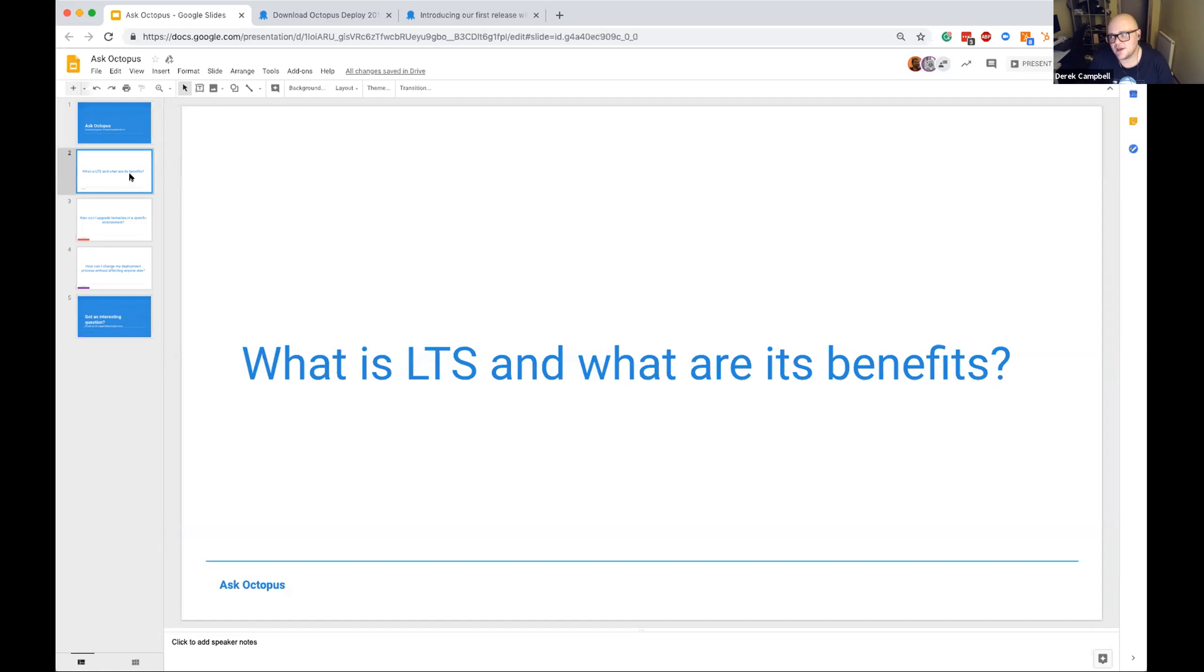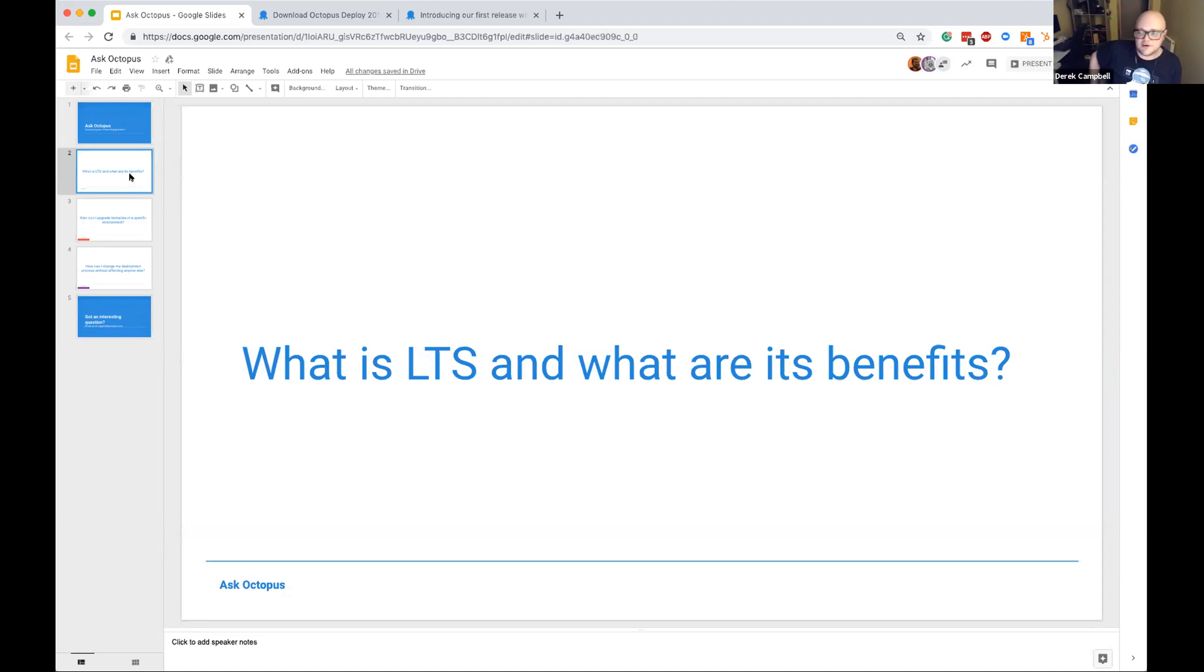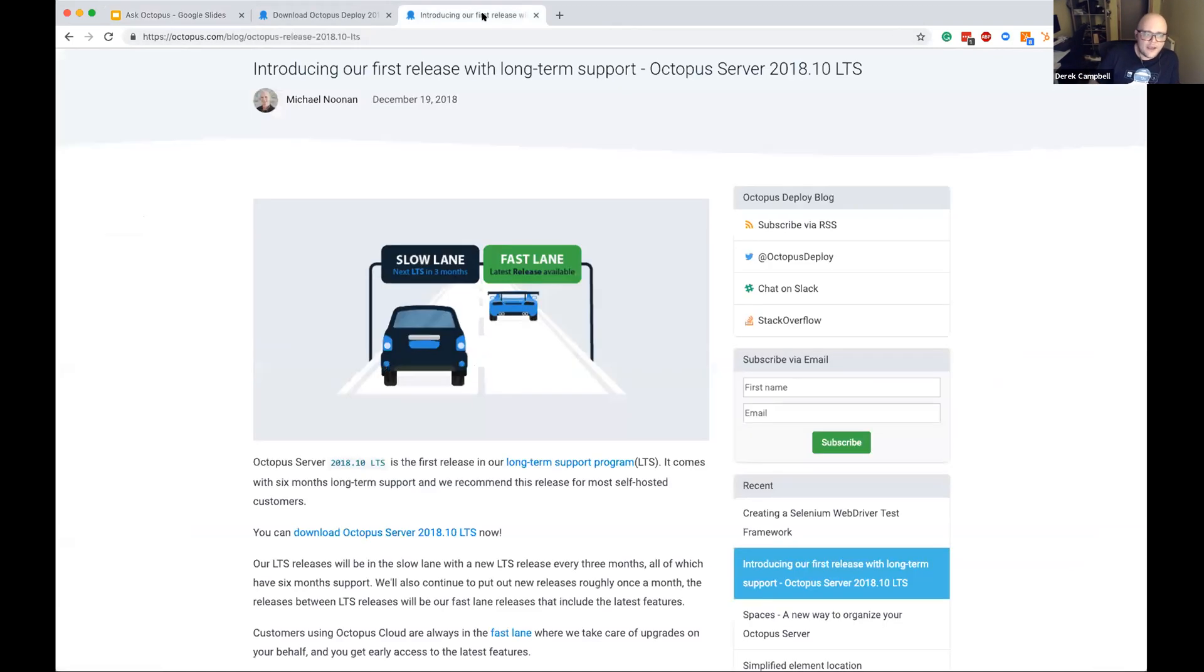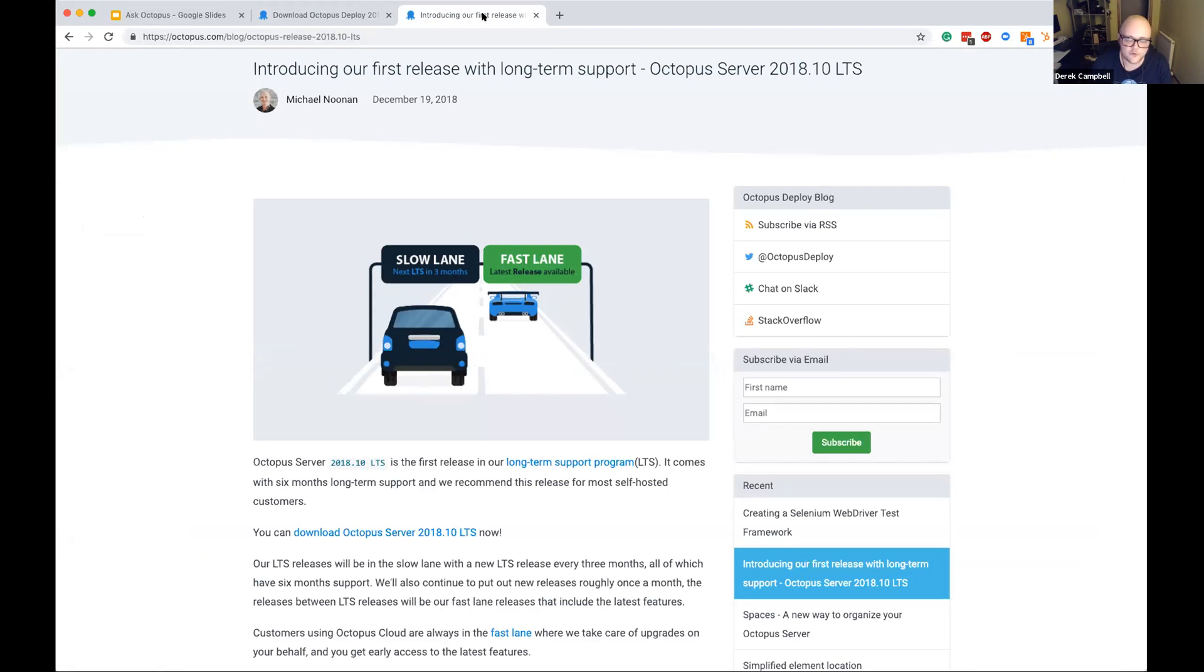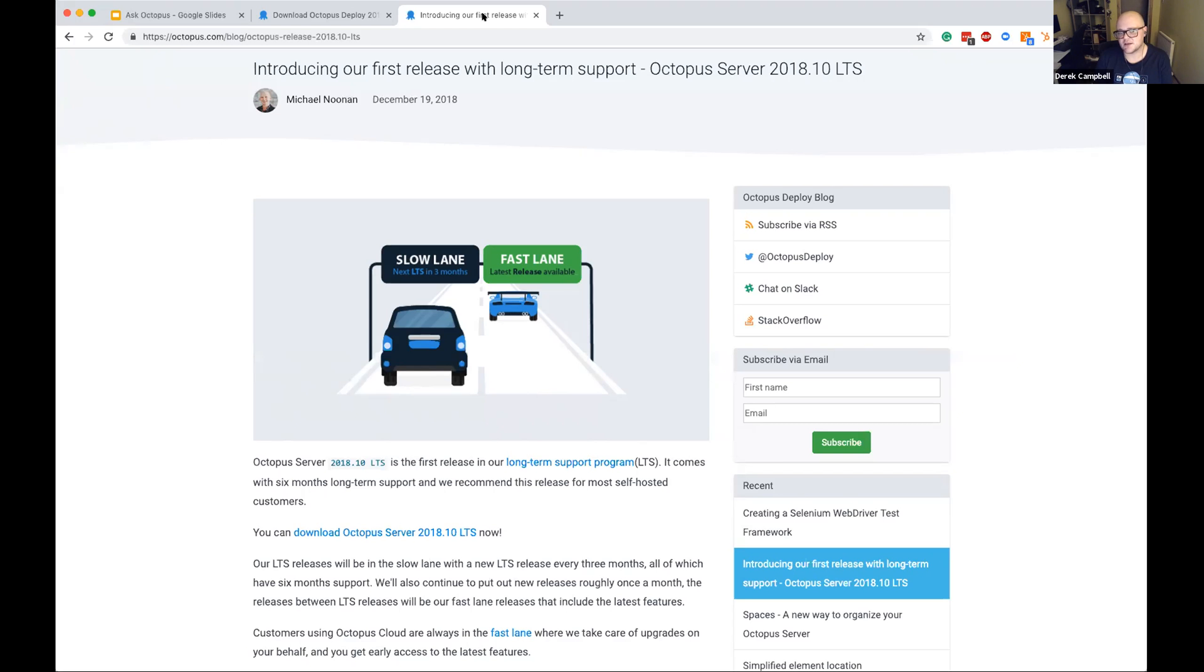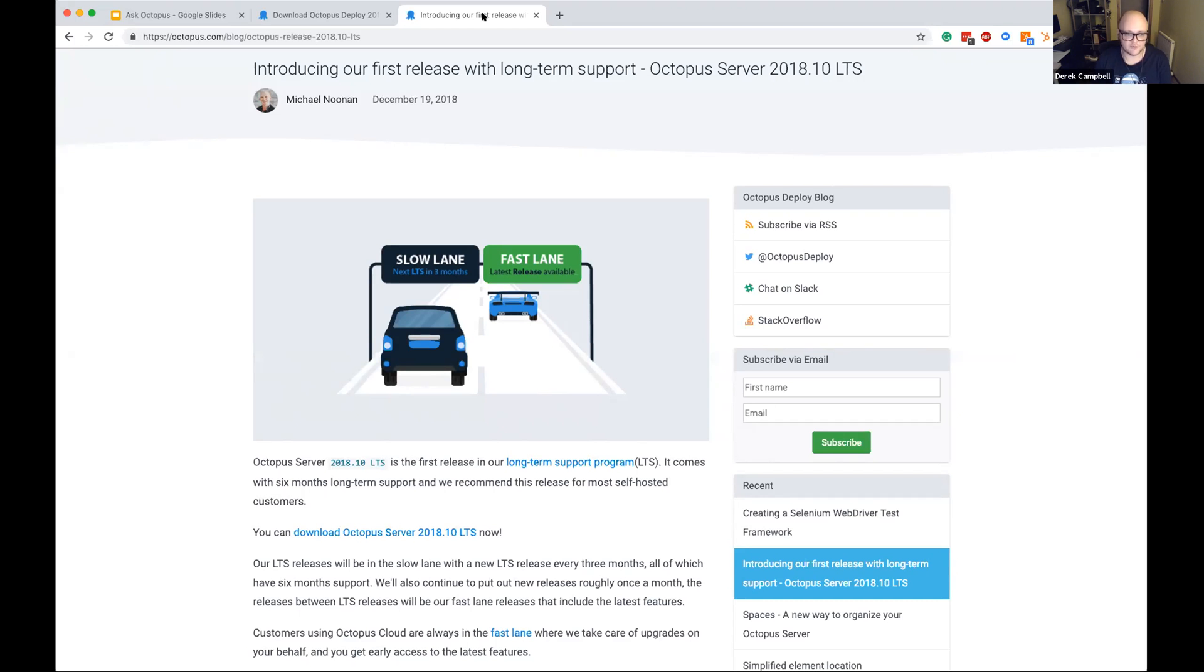The first question I had today, and it's something that we see quite a lot of questions about, is what is LTS and really what are the benefits of it? So, well, LTS is a long-term support version of Octopus. Michael Noonan wrote a blog post in September about this, announcing it, and this was released just before Christmas 2018. And what this contains is it's effectively the same as 2018-9, just a very stable version of that, and that will remain in support for the next six months. And the long-term support version will actually be released every three months, so that will mean that we'll have a minimum of two in long-term support at any one time.